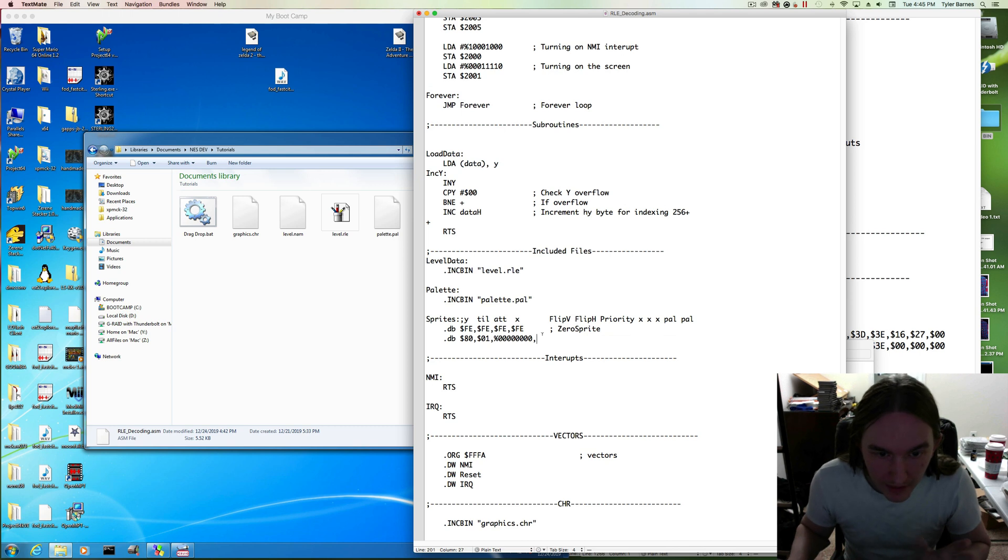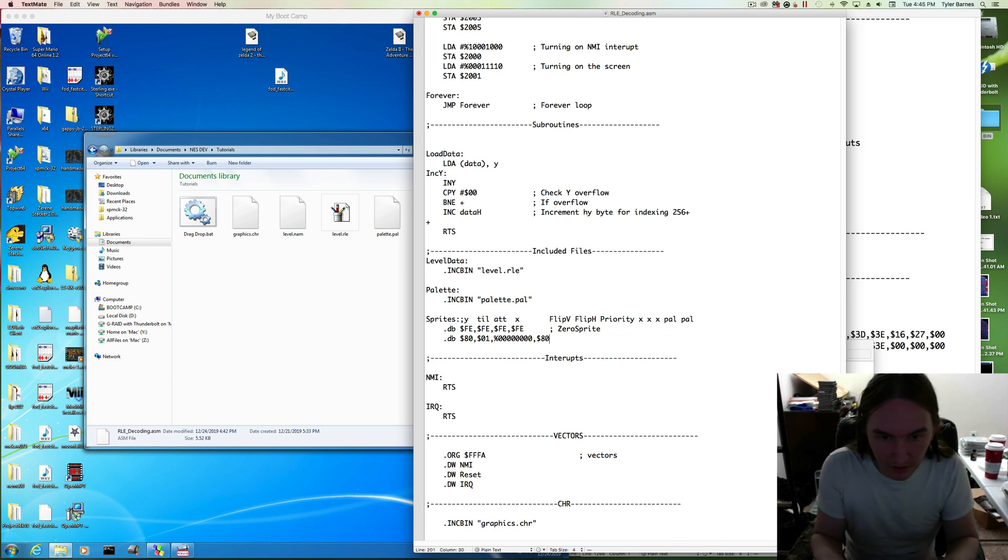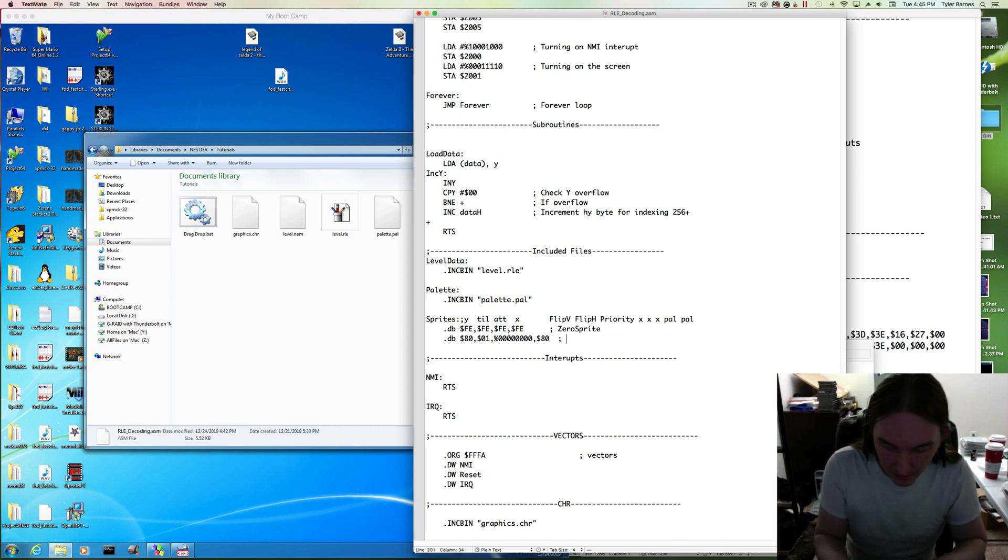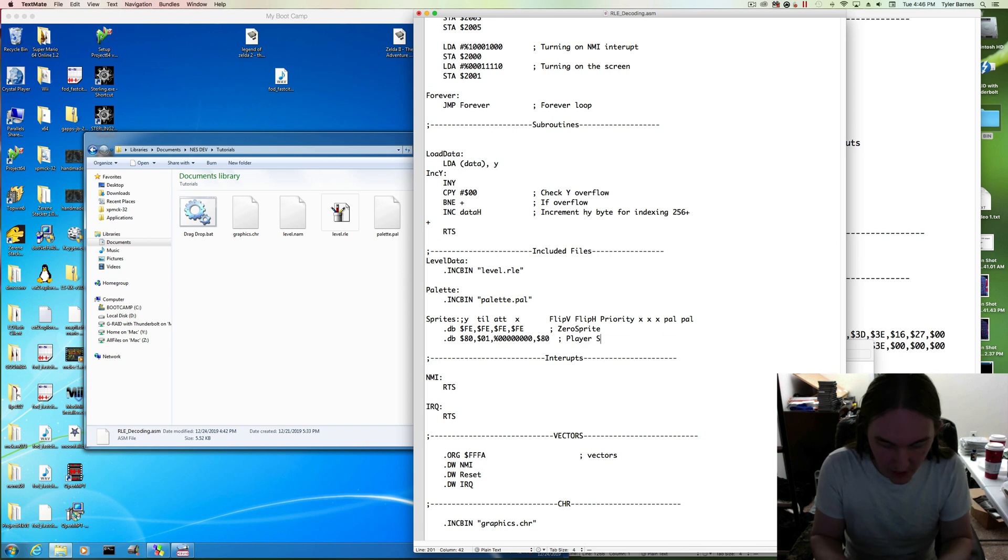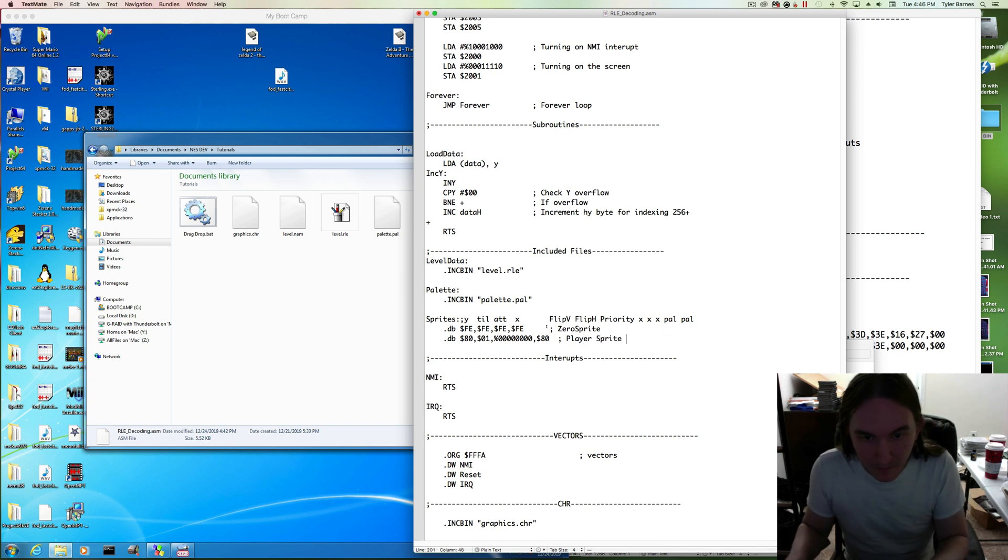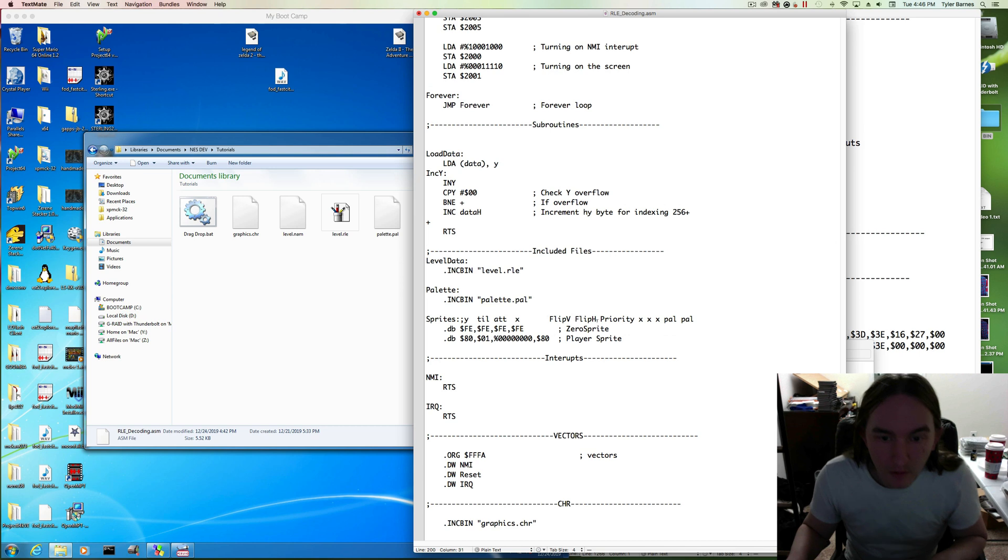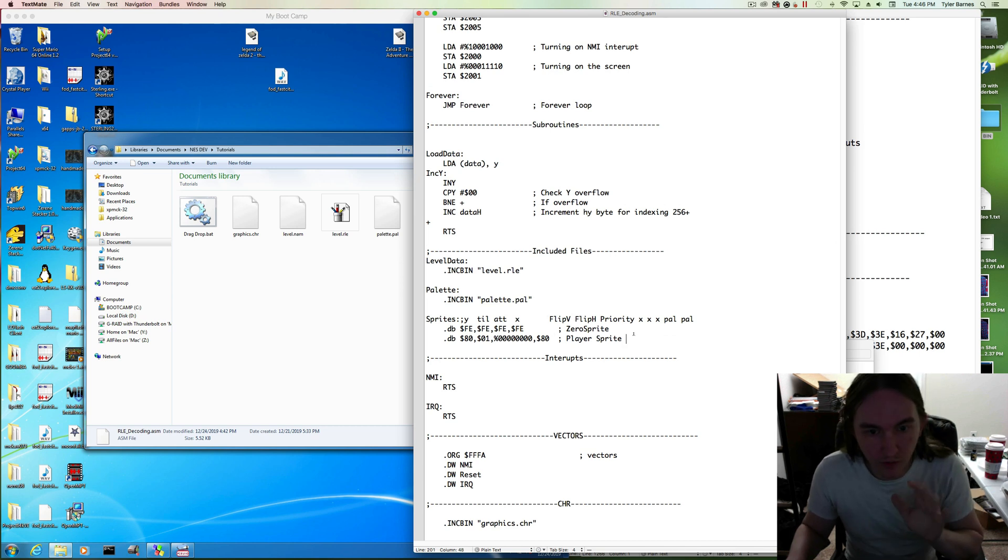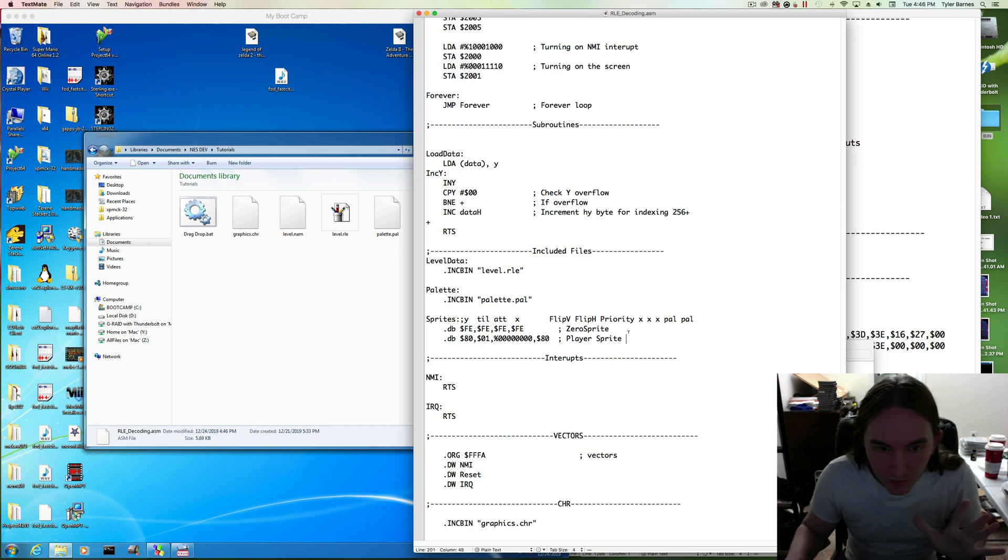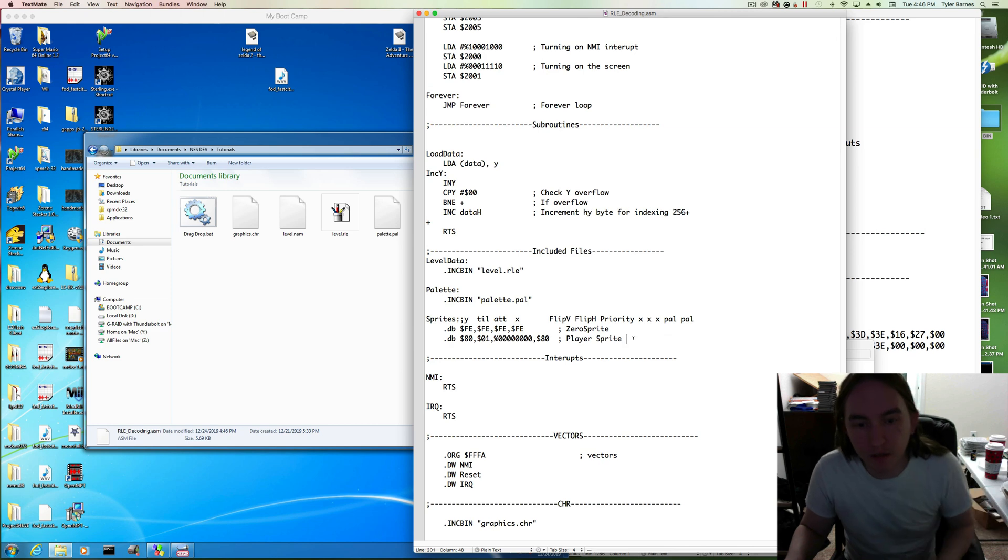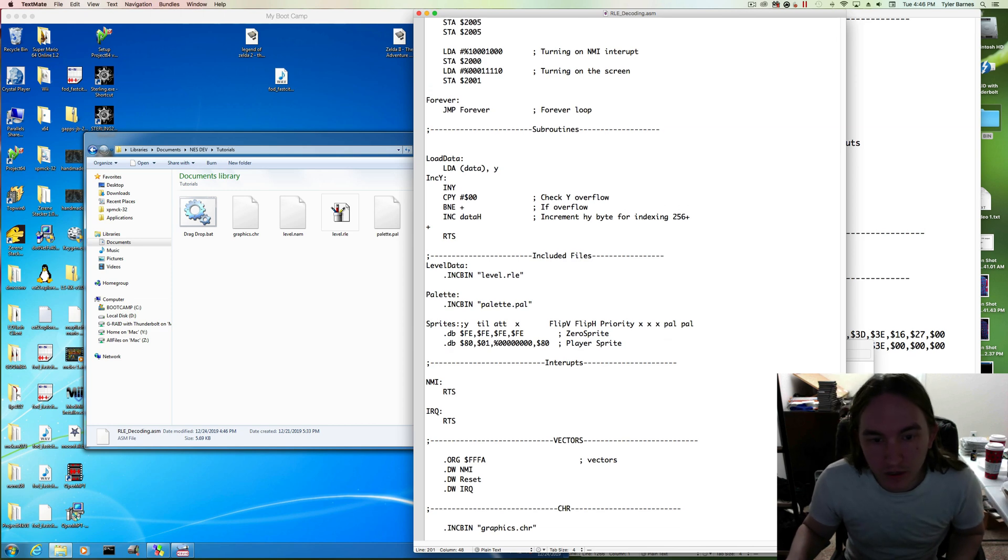Okay, and then the x-location. I want it to be somewhere in the middle of the screen, so 80. This is our player sprite. Okay, so that data is just somewhere in the ROM. We haven't actually loaded it into RAM, so let's do that.